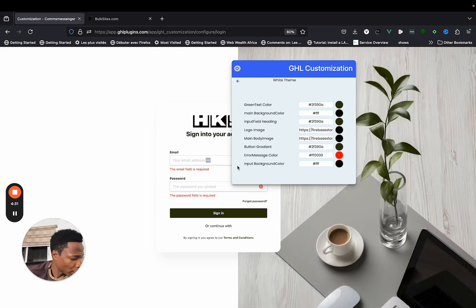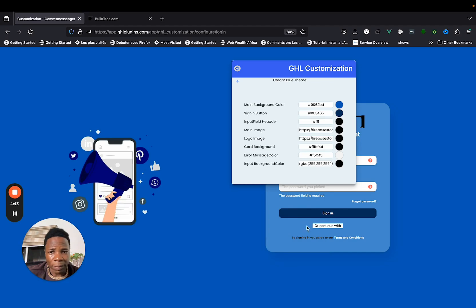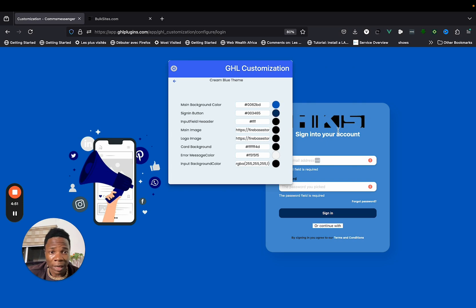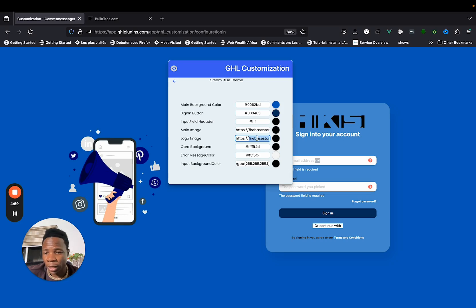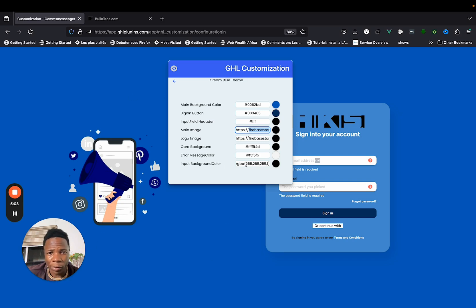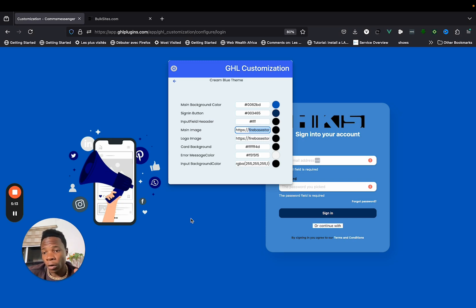All you need to do is choose a template — when you click one, it directly changes to reflect that template. You can then change the logo image by putting in a new link for the logo. Make sure the link ends with a file extension like PNG or JPG. You can also change the main page image and background color, and these changes will directly affect your GoHighLevel login page.